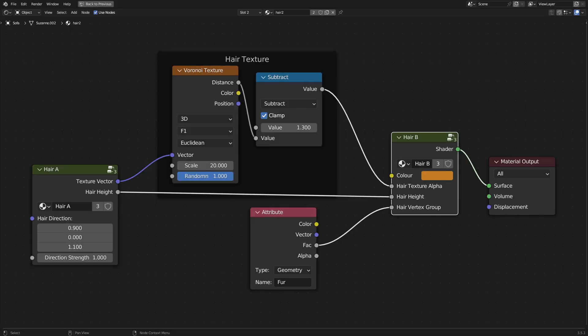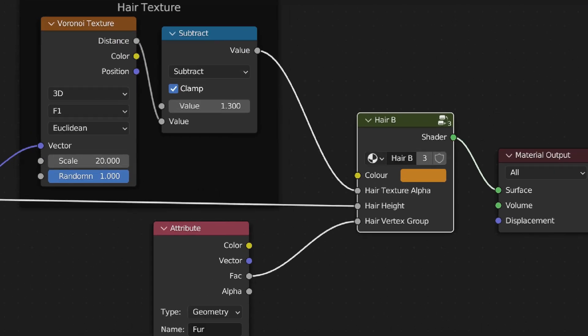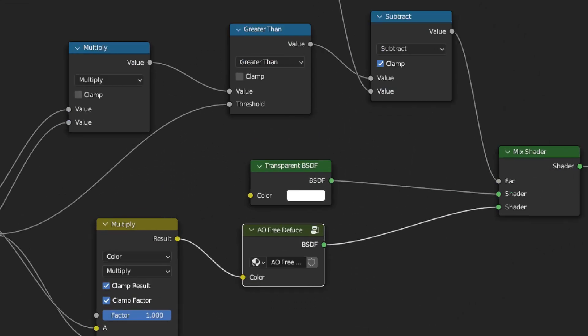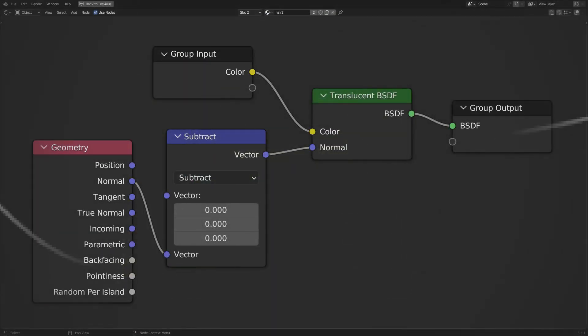How do we get rid of ambient occlusion on one material? You don't get it on a translucency node in Eevee. We can take a translucency node and invert the normal, thus creating a diffuse node that doesn't produce ambient occlusion artifacts.